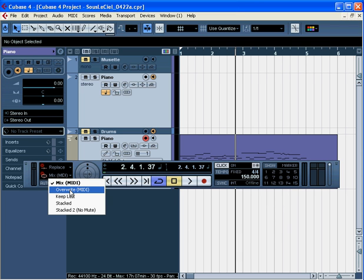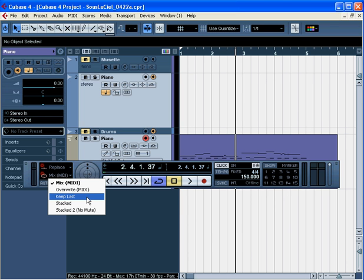Keep Last works just like it does for audio. It keeps whatever was recorded in the last complete lap. If you start playing a lap but stop before it's done, Cubase won't keep that lap. But if you complete a lap and stop during the next one, it's the last completed lap that will be kept.